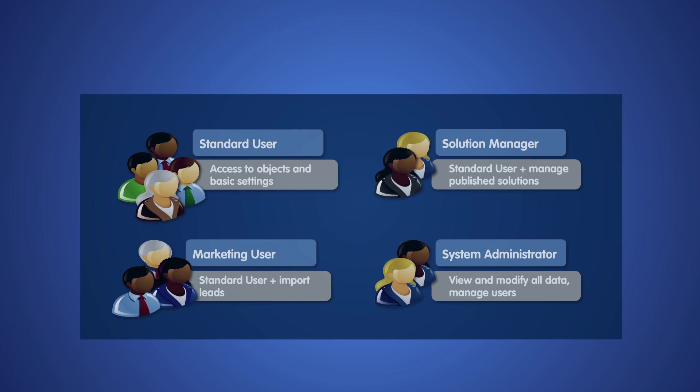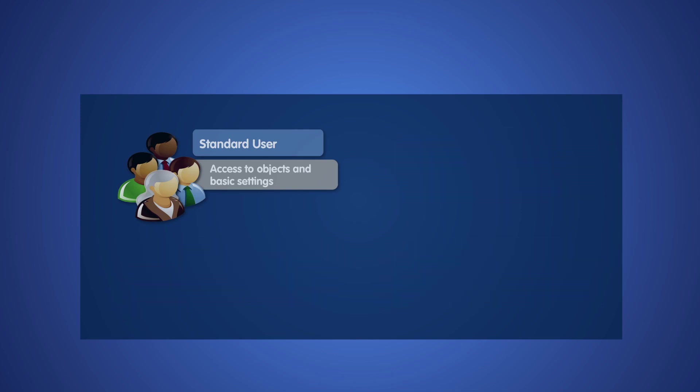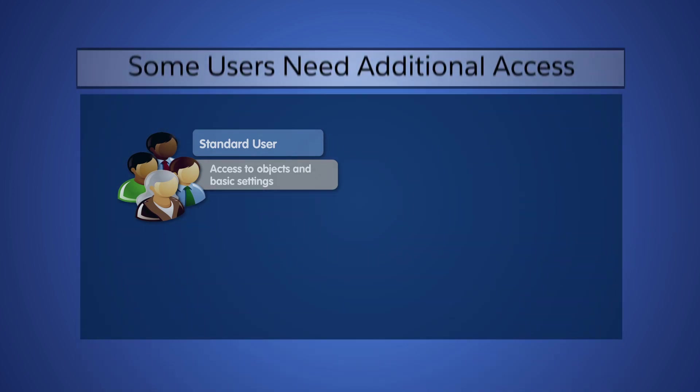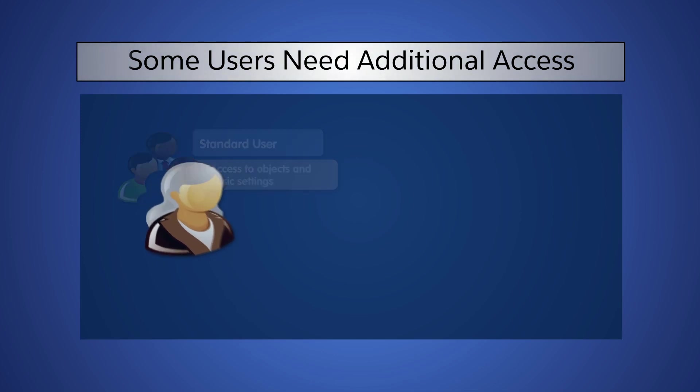Typically, a profile provides access for the general functions that a type of user performs. But what if some users need access to additional objects and settings, and you don't want to grant that access to everyone with the profile?